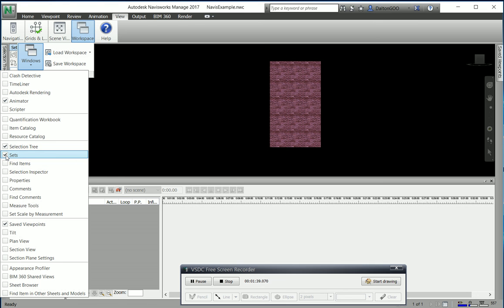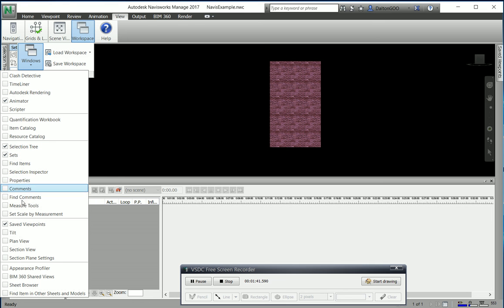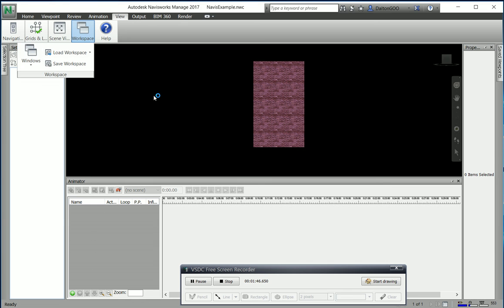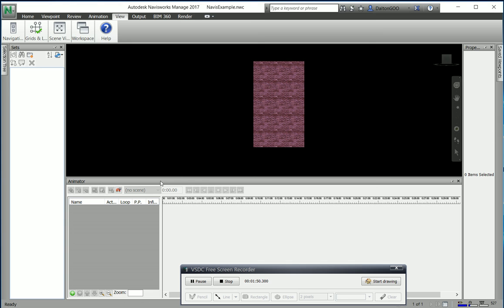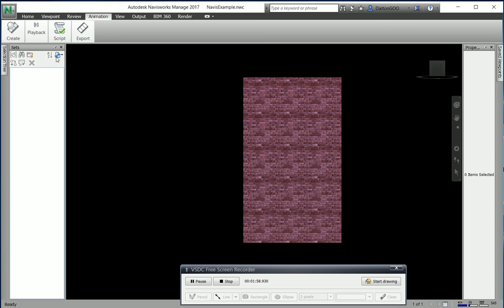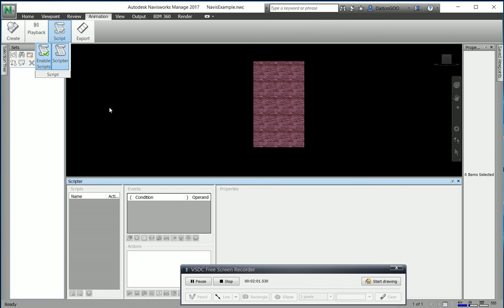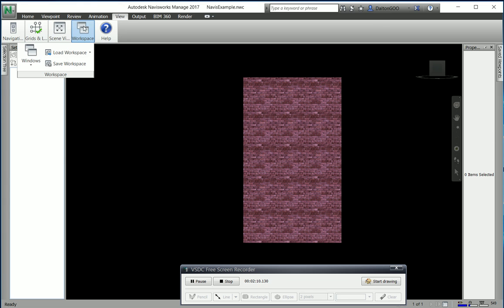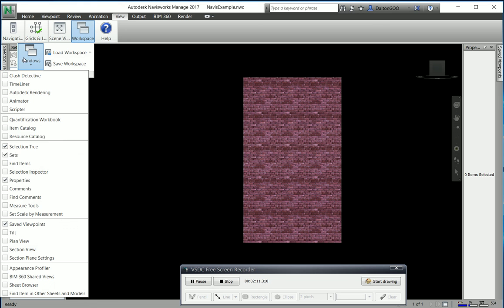On the workspace panel there's a Windows button. Press that Windows button and here is all your different ones. For example, here's your animator. If we come down here we can get the selection tree back on there, and we can get sets. Practically everything's on here. Here's our properties again.